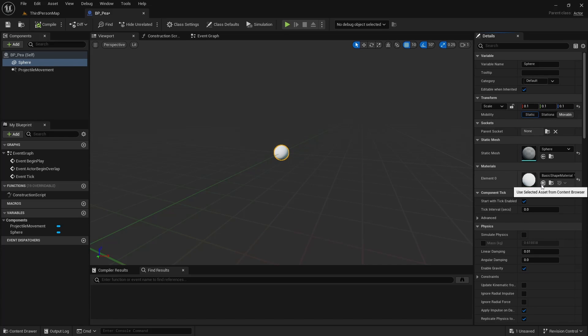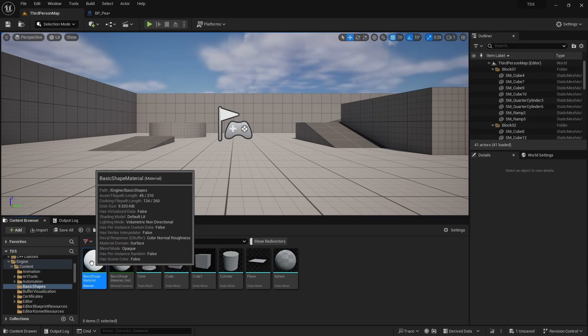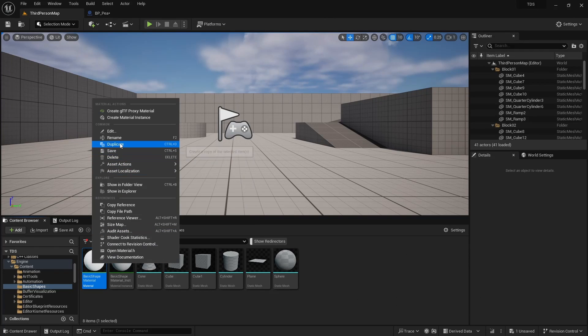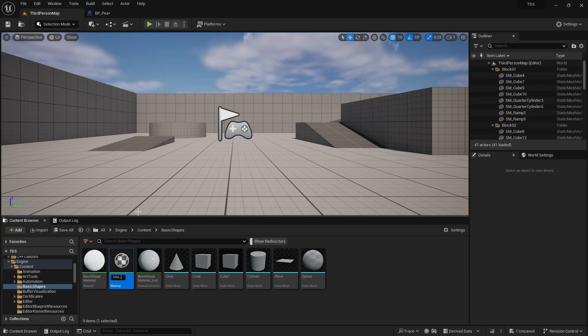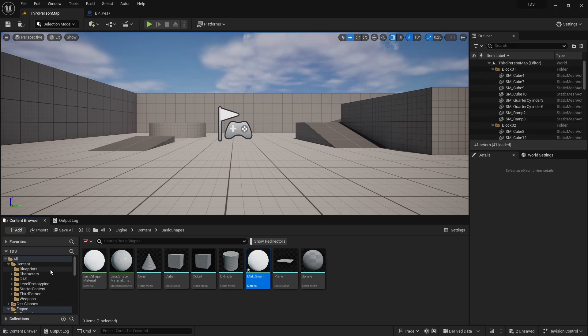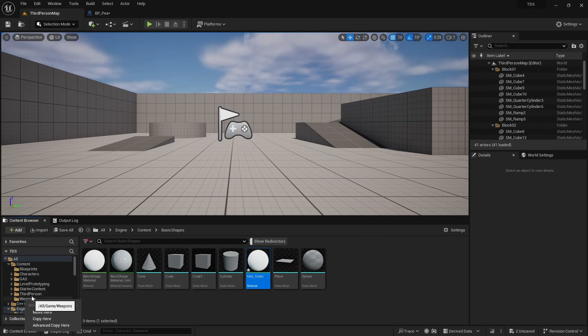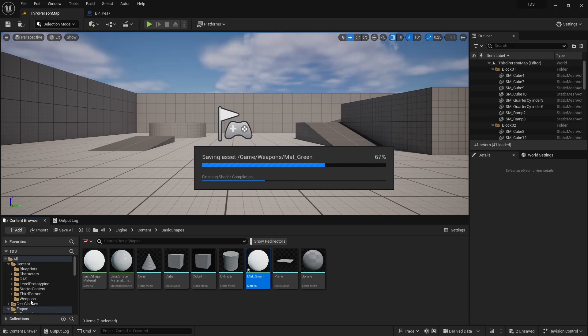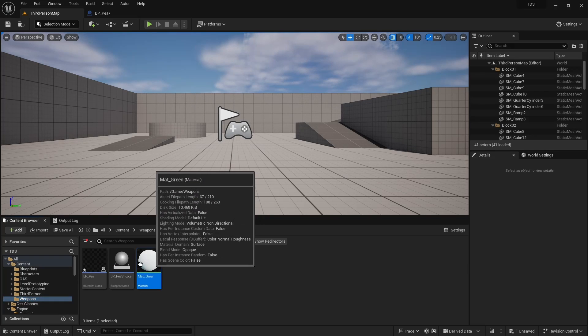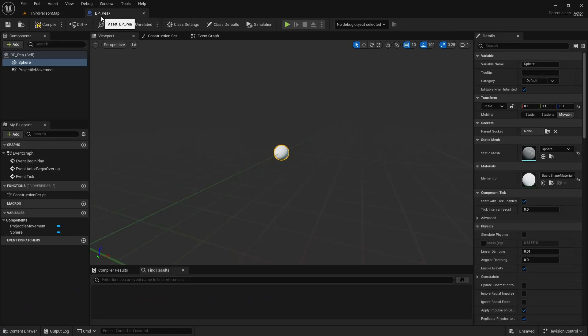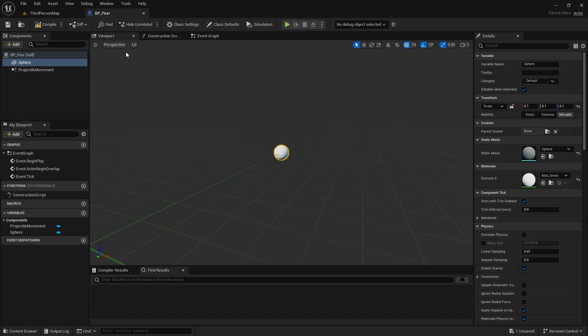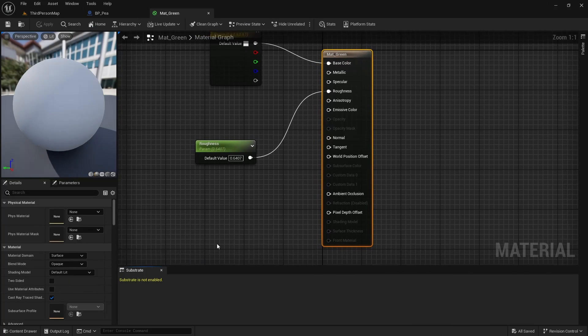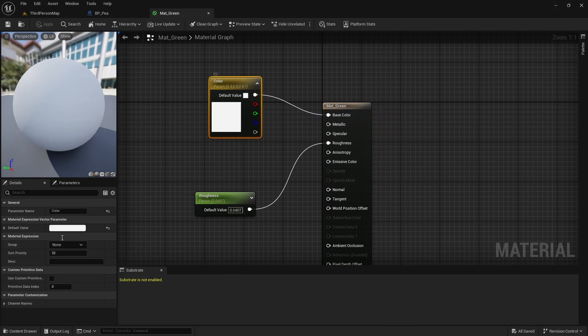And I'm going to go to Basic Shape Material. I'm going to duplicate this, checking all this mat Green. And I'm going to move that into the Weapons Folder. Can't drag it on there. Okay. And then I'll select it in here. We can open that up and just set the value to Green.